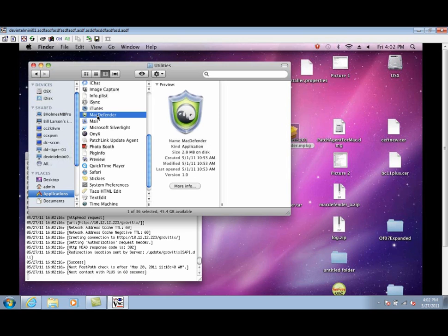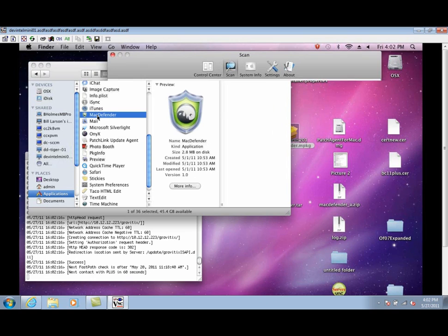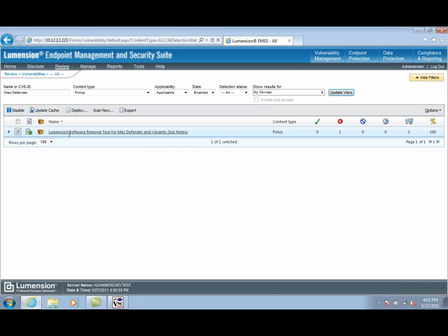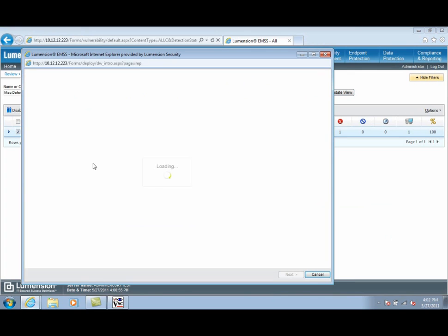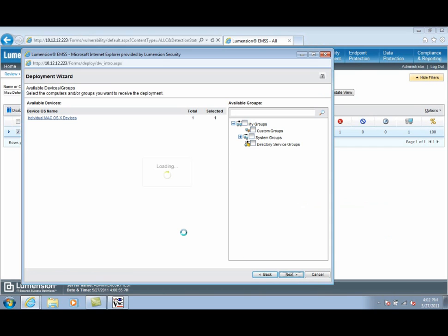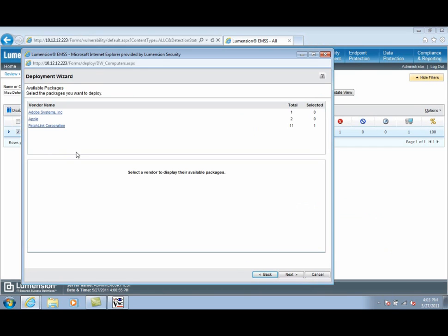Let's go back to the LMSS management console and deploy the removal tool policy. Here we've selected the Lumention software removal tool for MacDefender policy content and opened the deployment wizard.